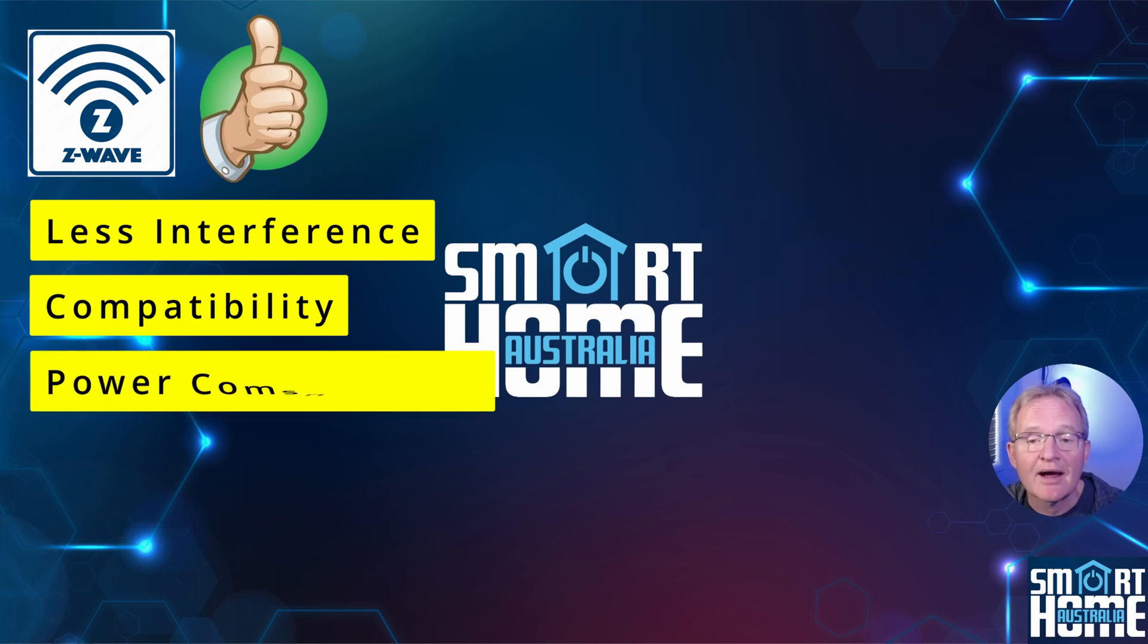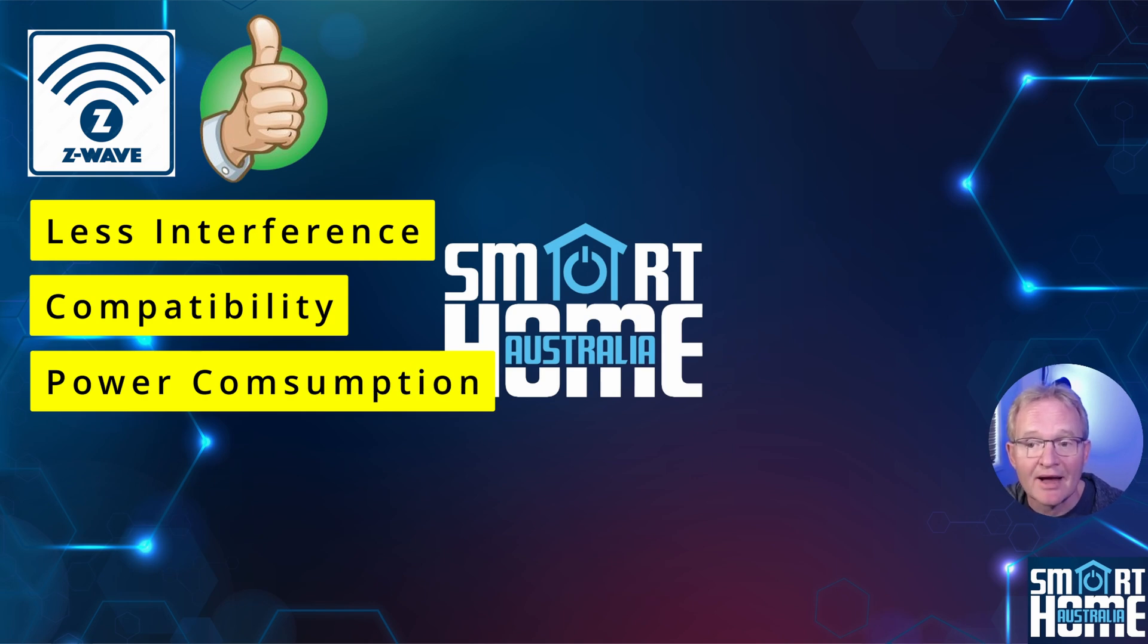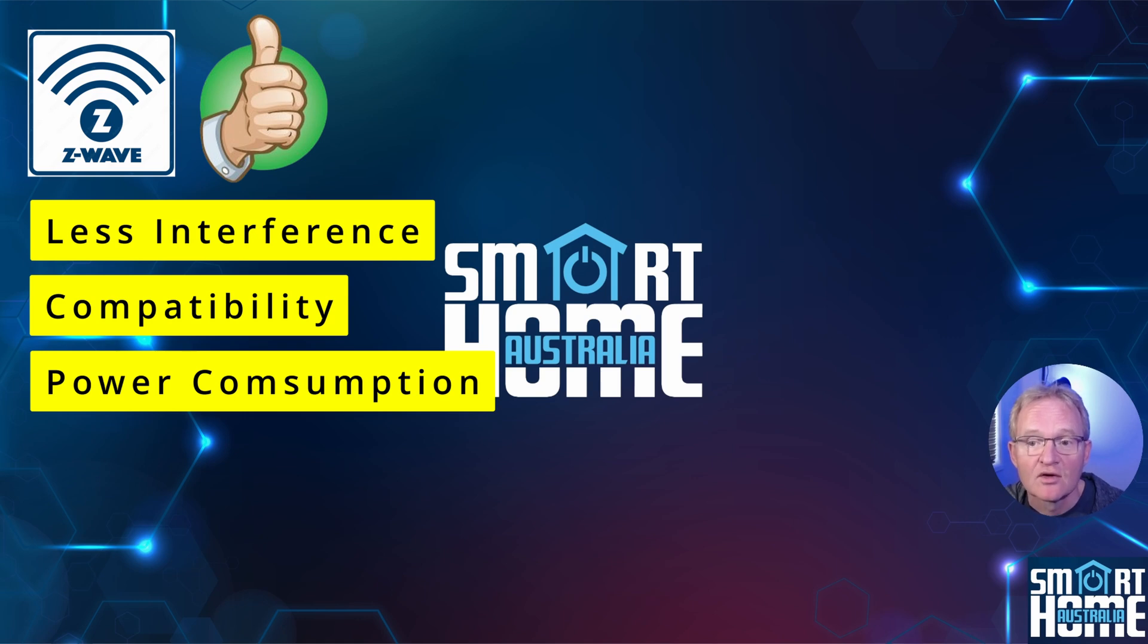Third is power consumption. Z-Wave devices generally consume less power compared to Zigbee devices which can be beneficial for battery operated devices. Although this difference has closed more recently thanks to more efficient chipsets.